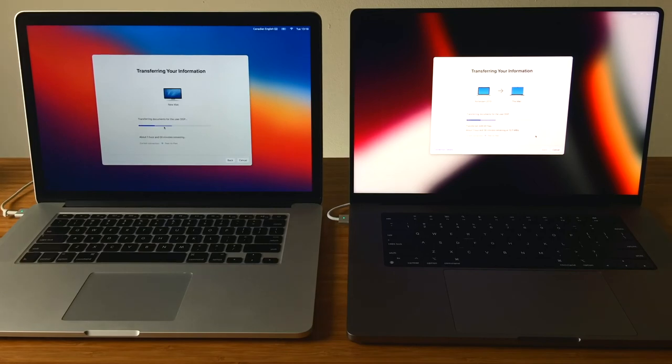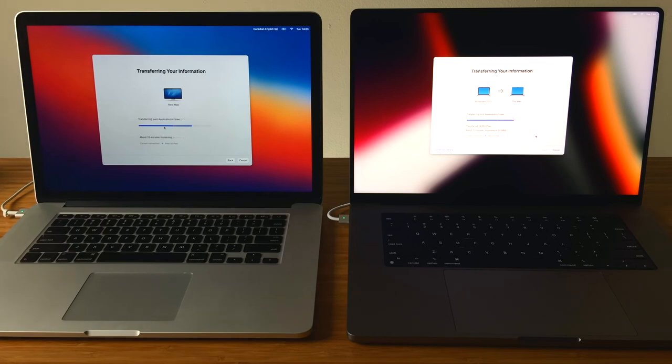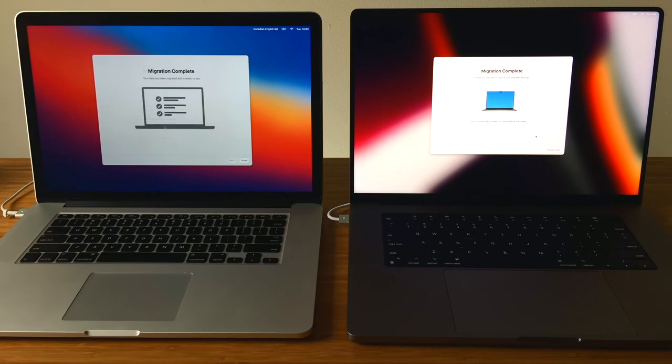I had about 240 gigs of data on my old Mac to transfer over, and that included one user account, multiple applications, settings, files, and it took about 45 minutes.